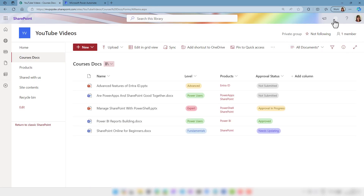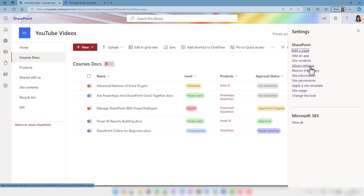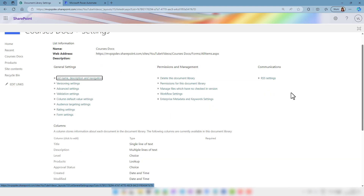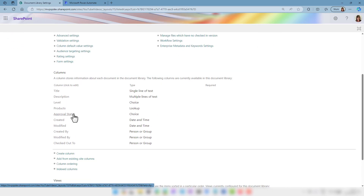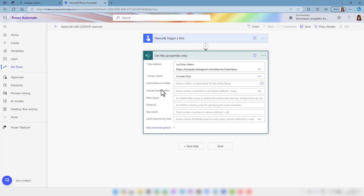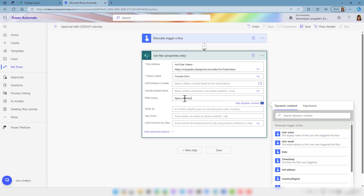Let's go back to SharePoint, go into the library settings, more library settings. We're going to click on our column and then at the top we have our column name. Let's grab this and go back to Power Automate. We want to filter when the approval status is equal, and we're going to open the single quote, approval in progress, and we close the single quote.